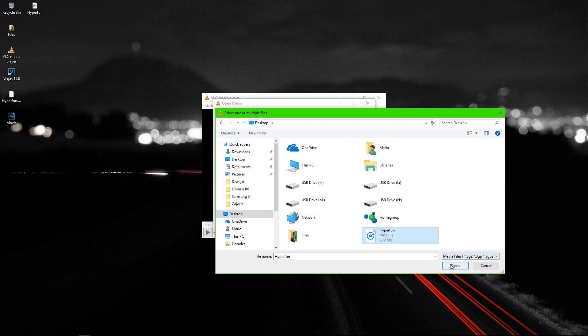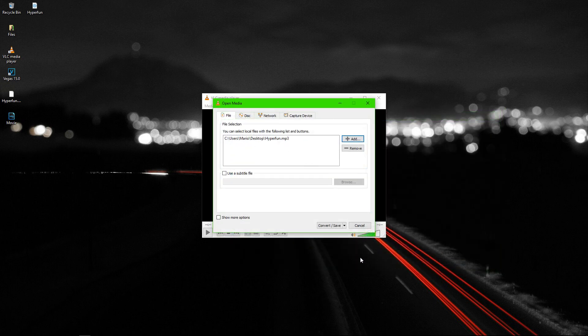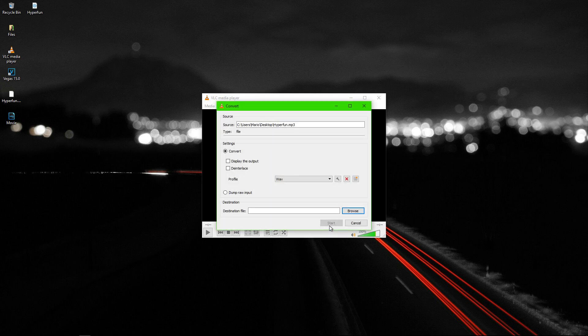I will pick this one. Then I will click convert. Right here you should choose WAV profile.